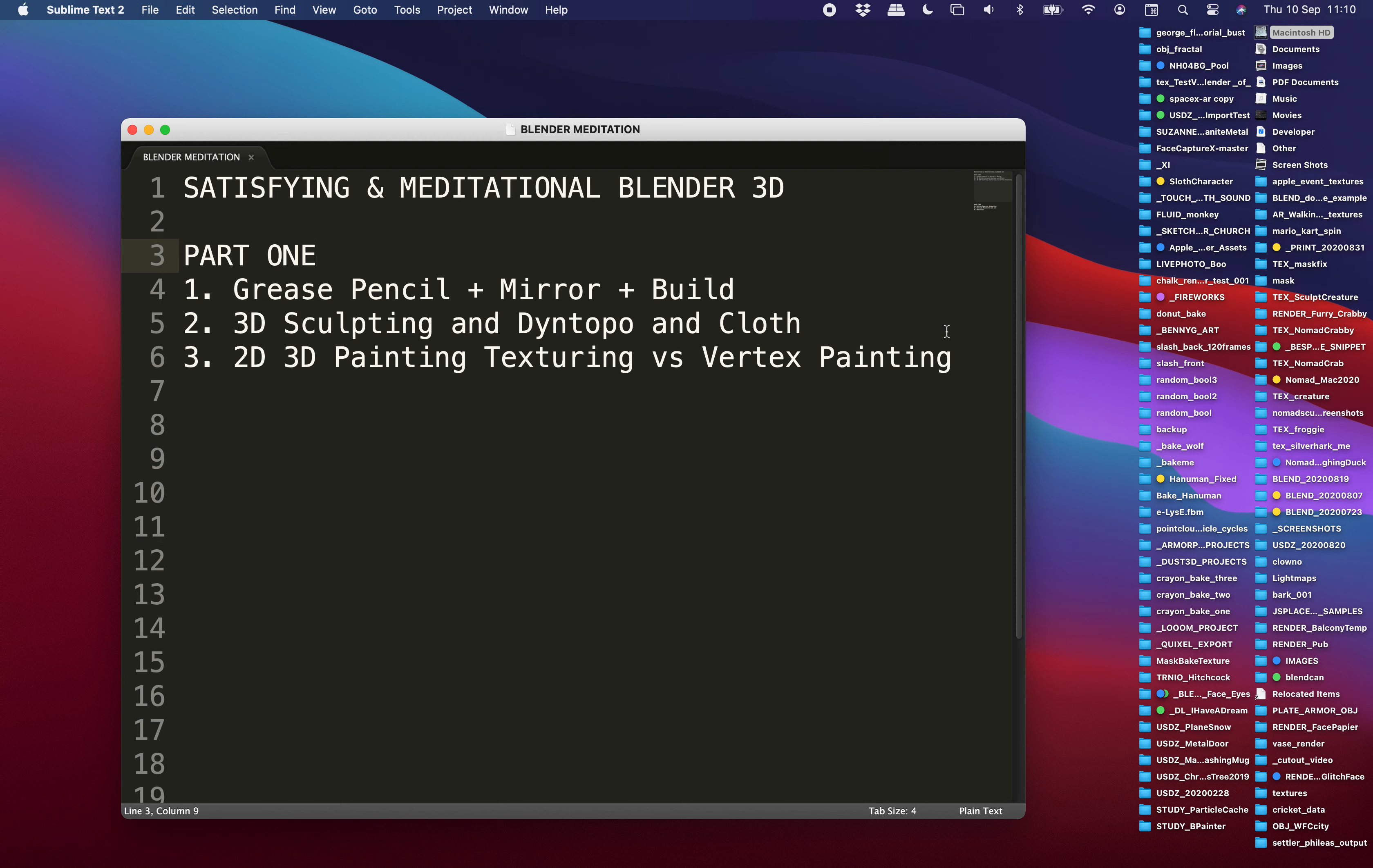Hello, welcome back to VS Live. Today I will be sharing a couple of things that you can do inside Blender that's actually satisfying and meditational.